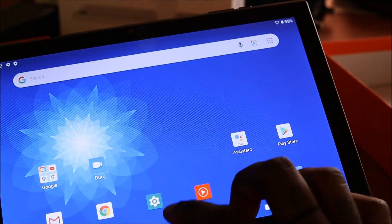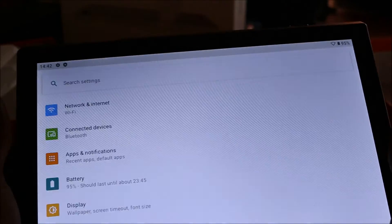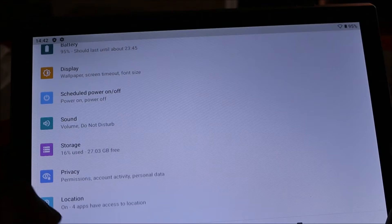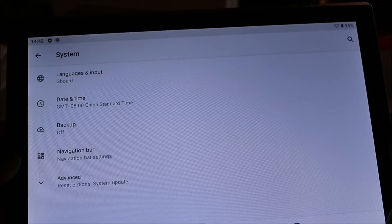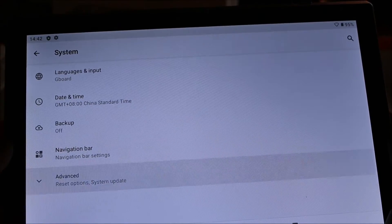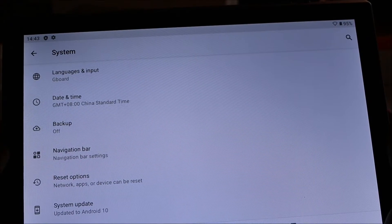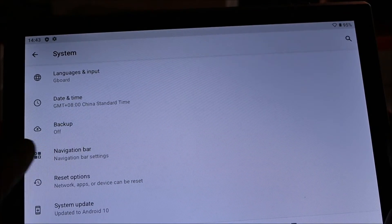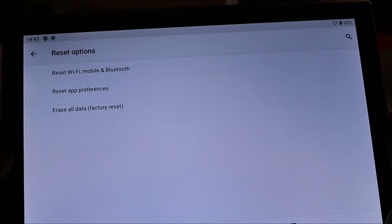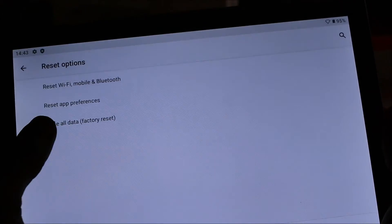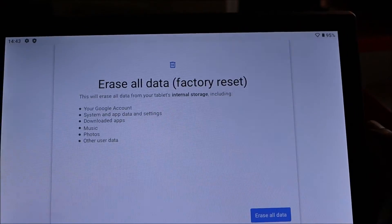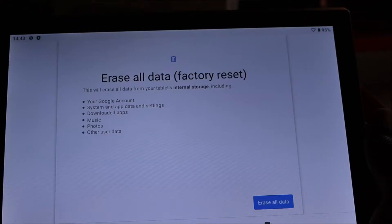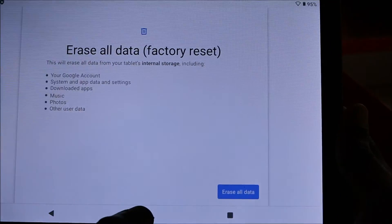You can head over to your settings here. When you're in settings, you want to scroll down, you want to go to System, then you want to go to Advanced, and then you will see Reset Options. You click Reset, then you erase all data factory reset, and this will reset your tablet. You will lose all the information on it.